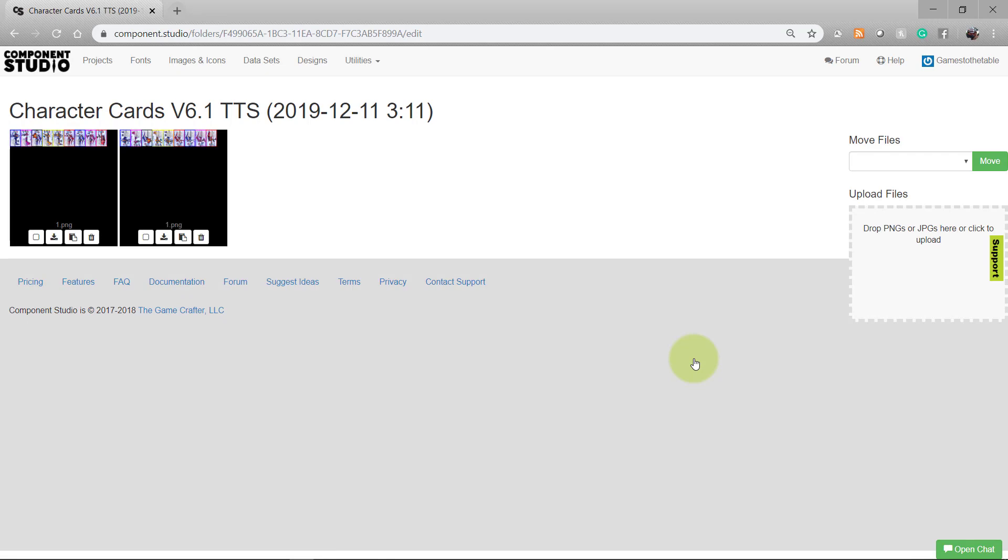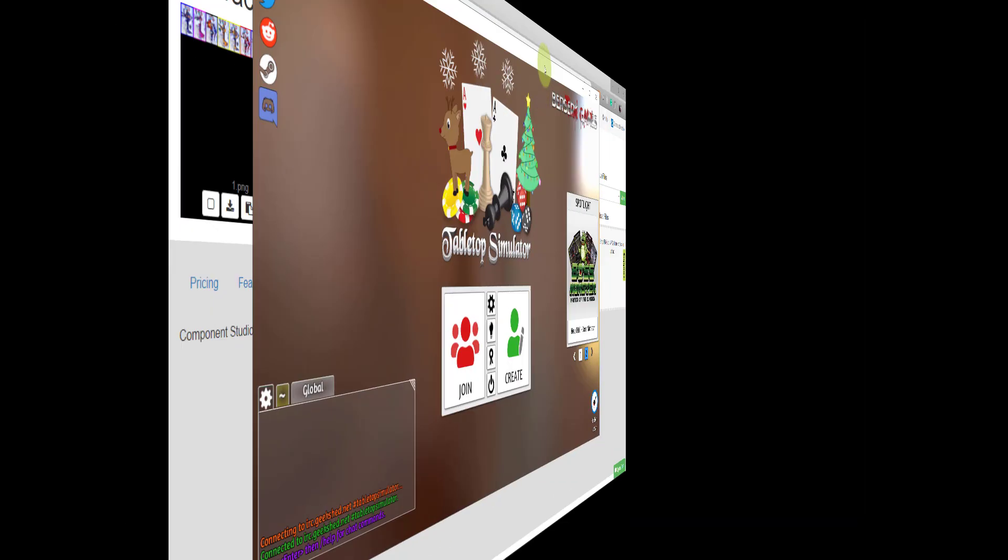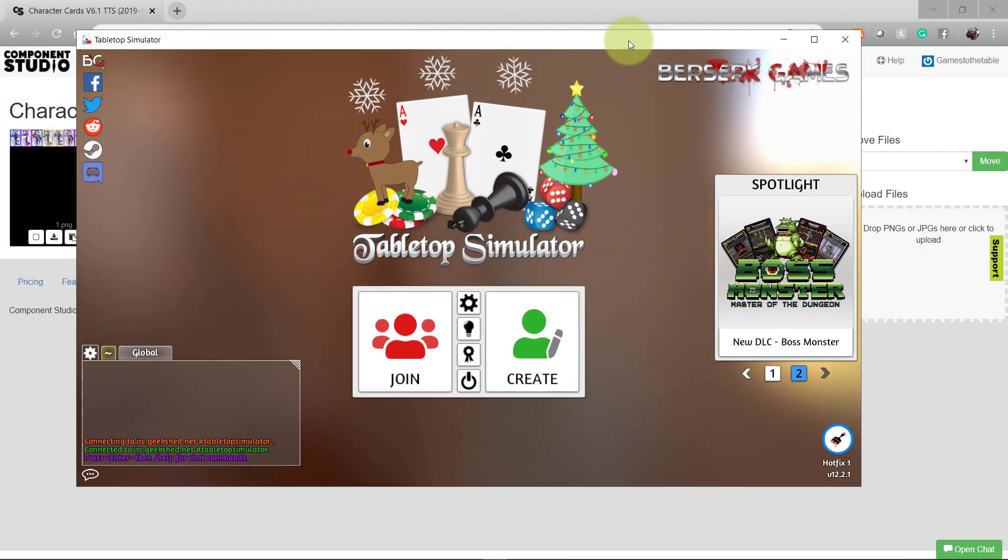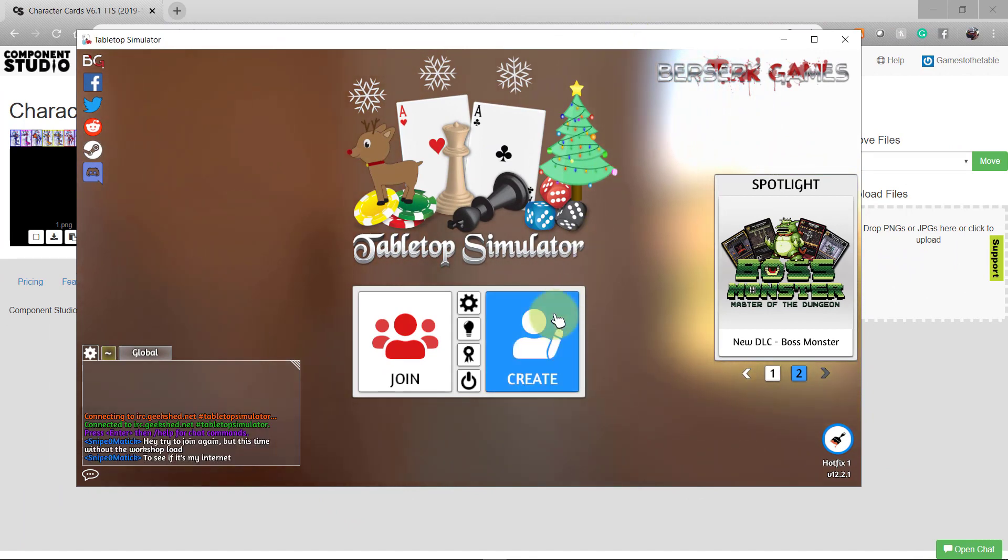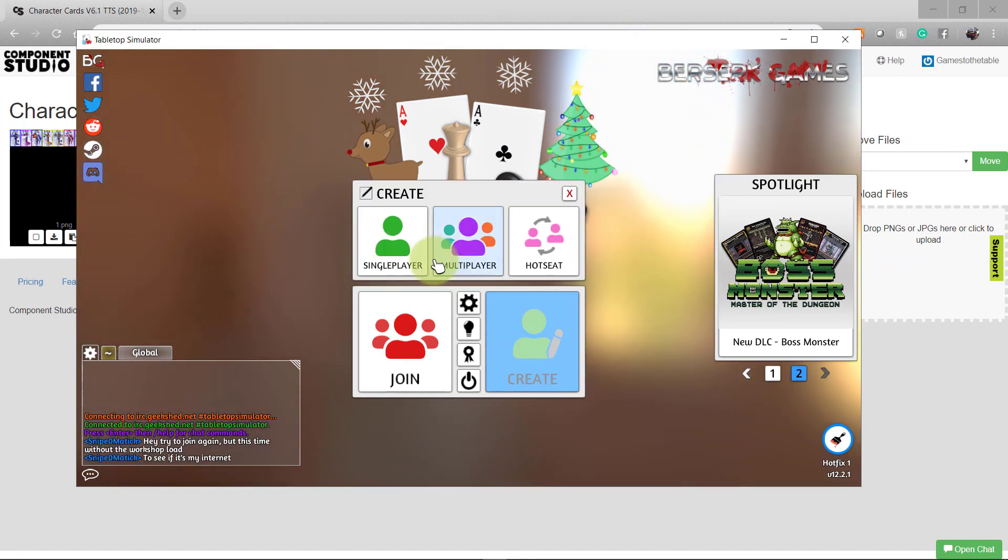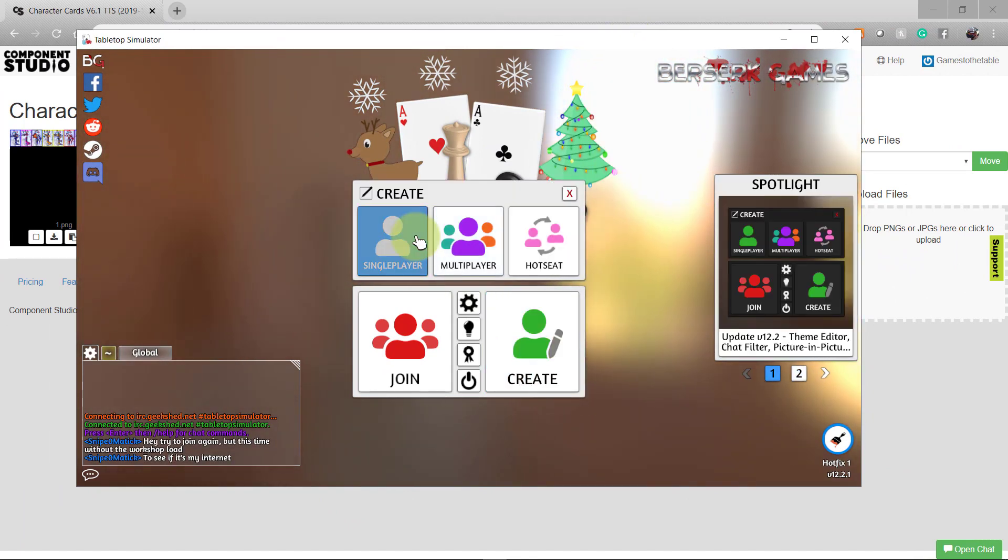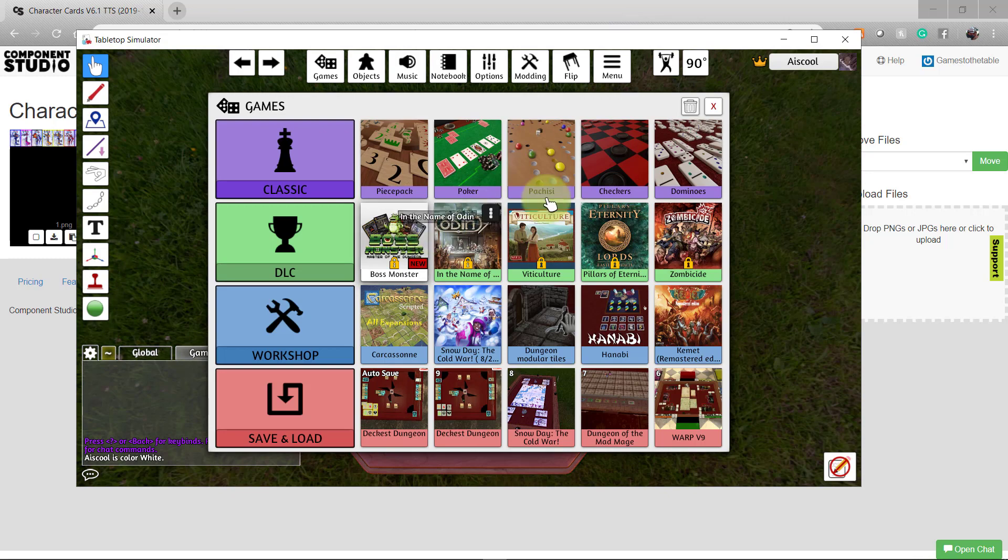Now you'll want to go to Tabletop Simulator. With Tabletop Simulator open, create a new game, choose single player, and close the games menu.